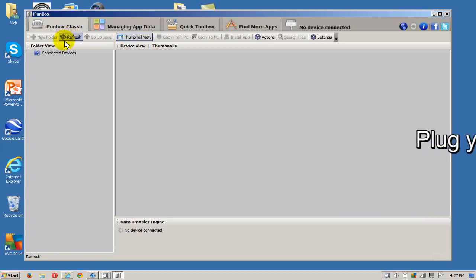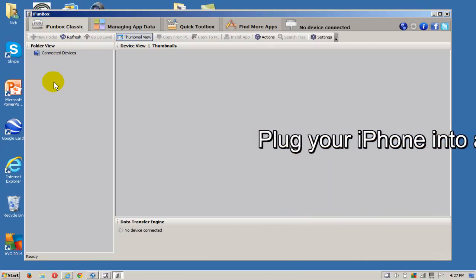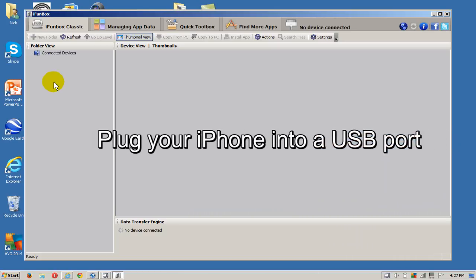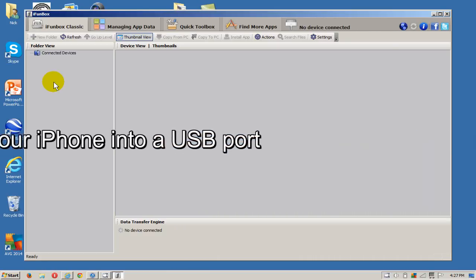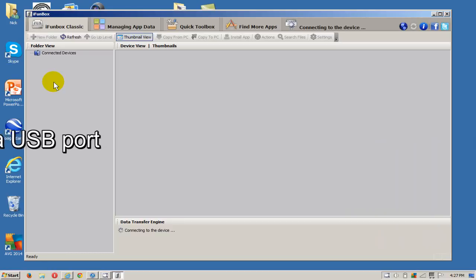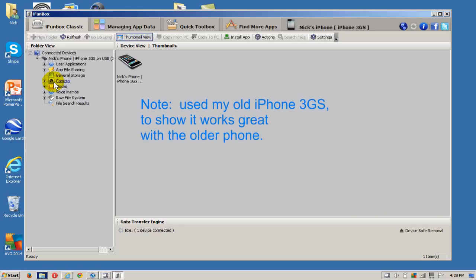At this point, go ahead and plug your iPhone into a USB port on your computer or your laptop. Once your iPhone is connected to your computer, it will come up like this on the left hand side.